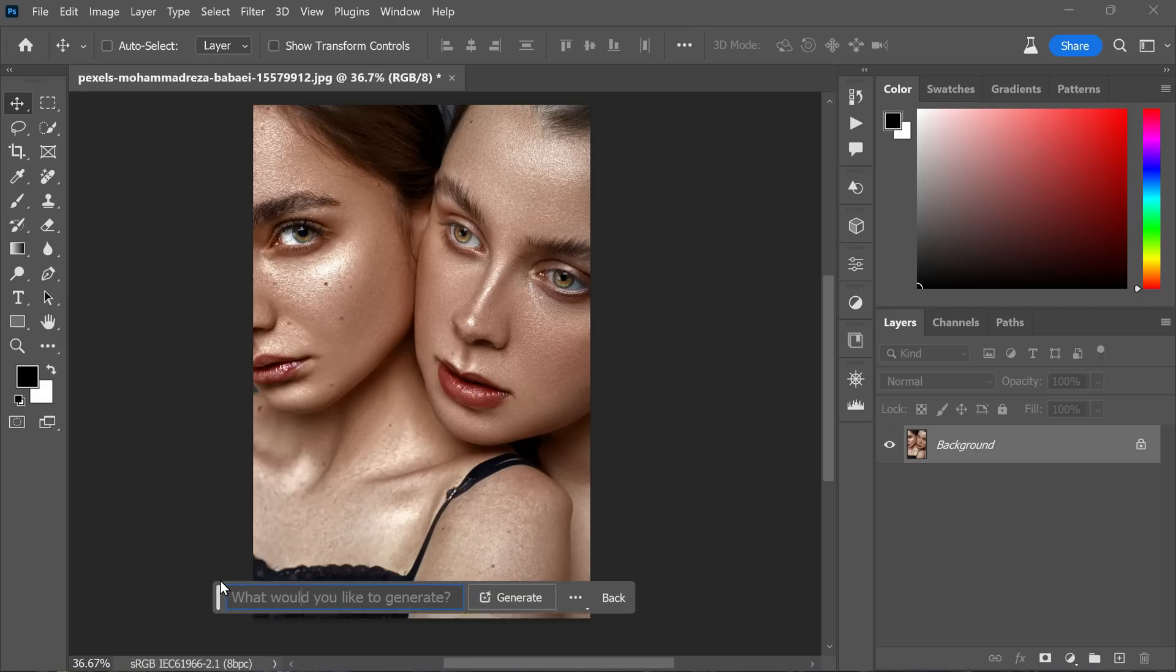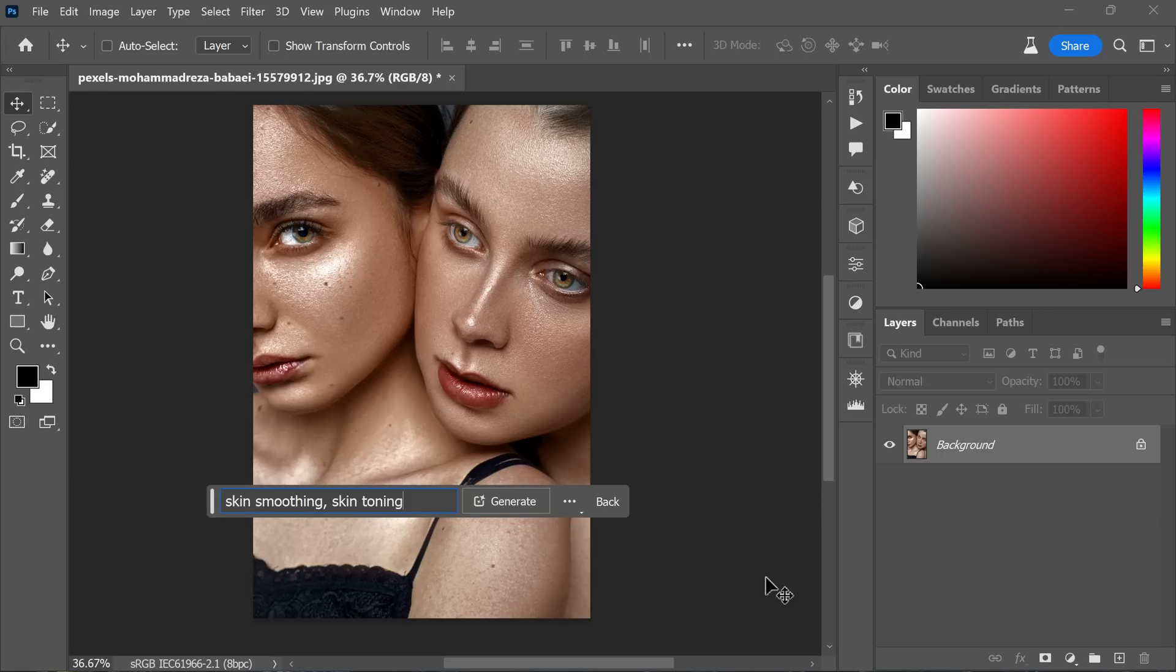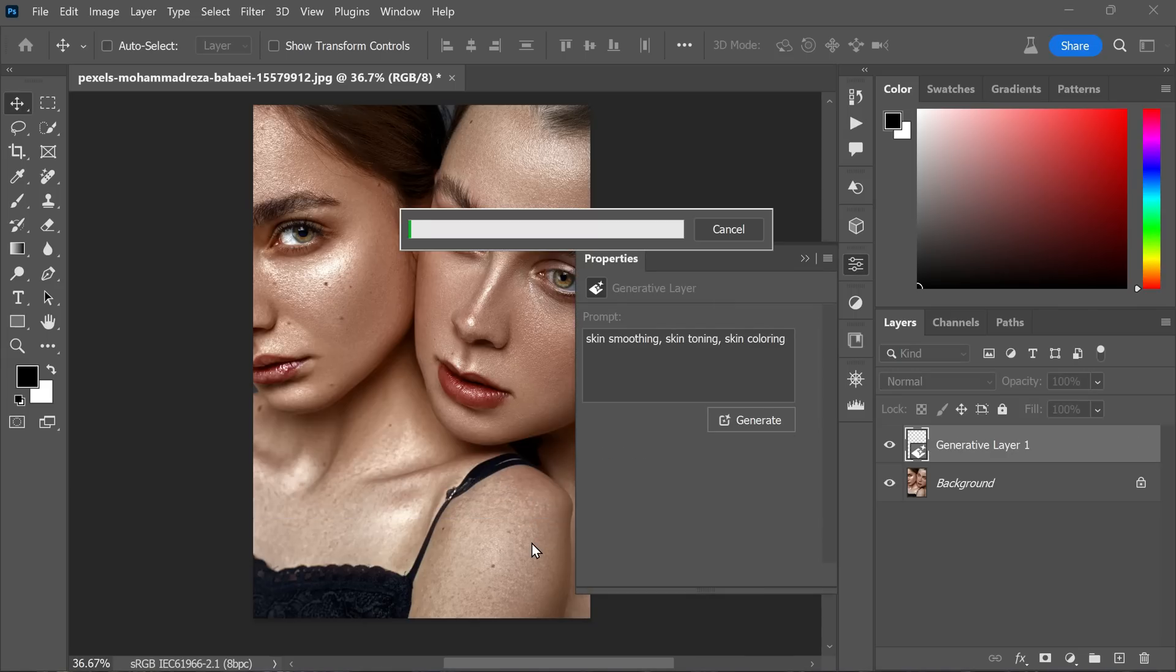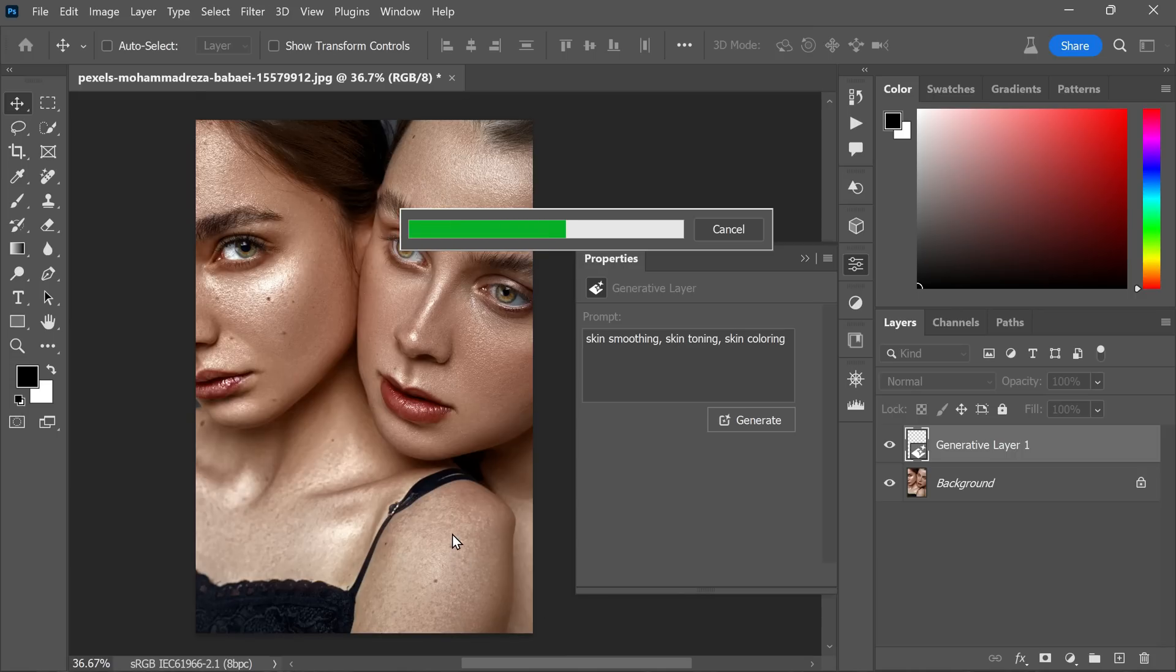Now it's time to utilize the generative fill feature. Click on the generative fill. You will need to enter a text prompt that describes the specific skin enhancements. For this demo, I chose the prompt: skin smoothing, skin toning, and skin coloring. With the prompt entered, click on the generate button to let the AI work its magic and generate the results based on the given prompt.